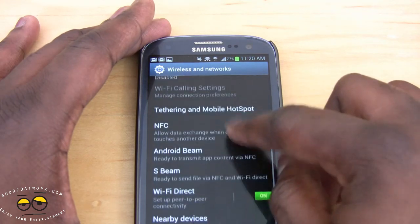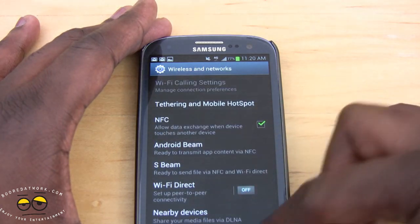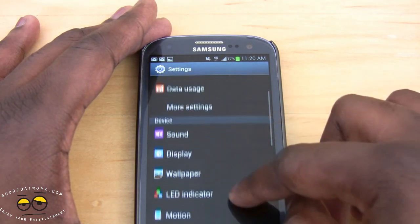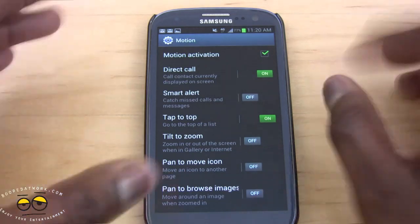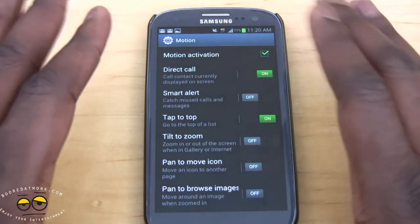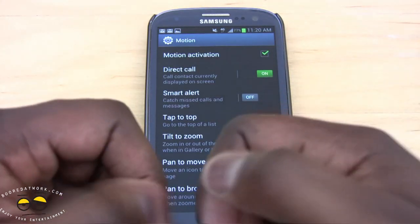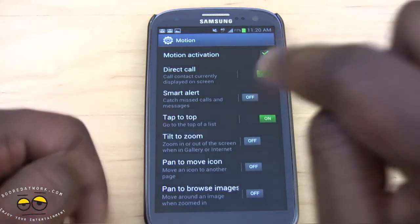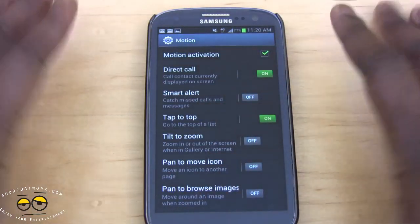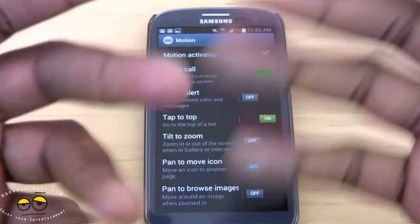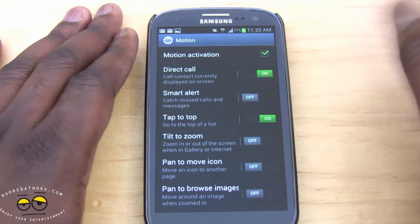Under More Settings you have options for Wi-Fi Direct, Android Beam, and NFC, which you can toggle on and off. Now, Motions has a lot of settings. Direct Call is a great one — when you're in a text message thread with a friend, instead of navigating menus to find their number, you just raise the phone to your ear and it will call that person directly.